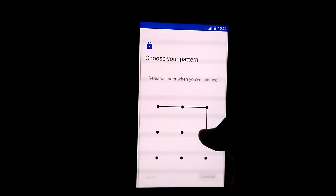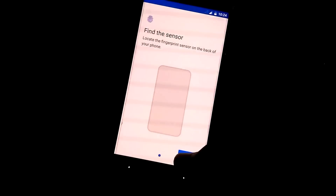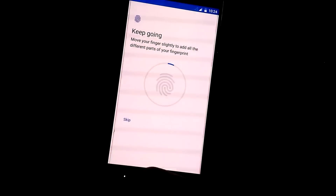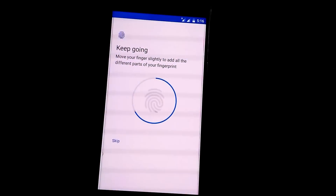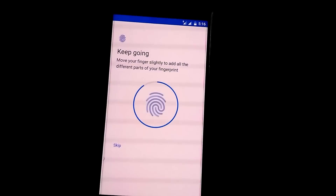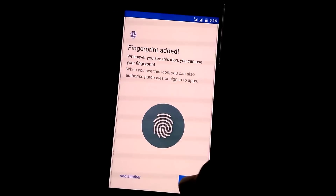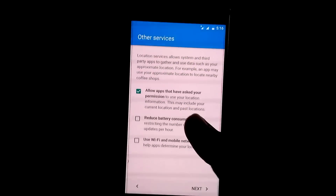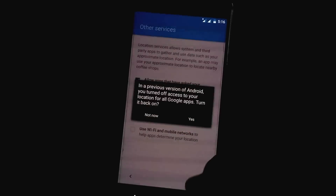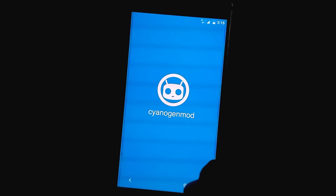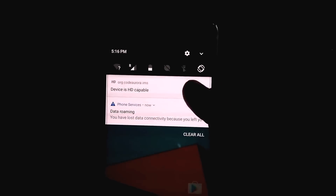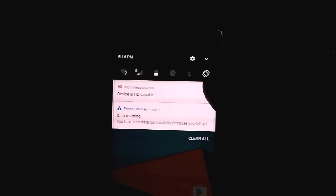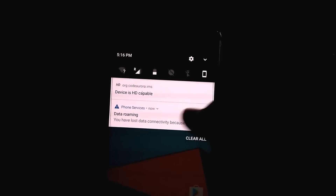Testing the fingerprint sensor — yeah, it's working. As you can see, I have got network on Jio too, so it's supported. I don't know about VoLTE support on this ROM yet, I have to check that out. I have got the device HD capable, so VoLTE support is there.